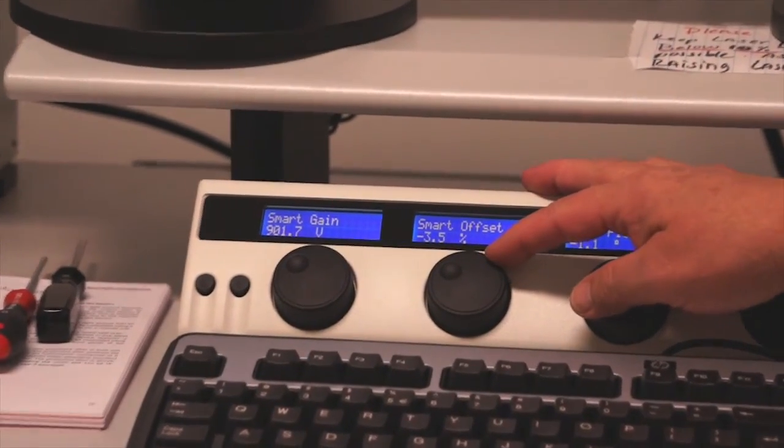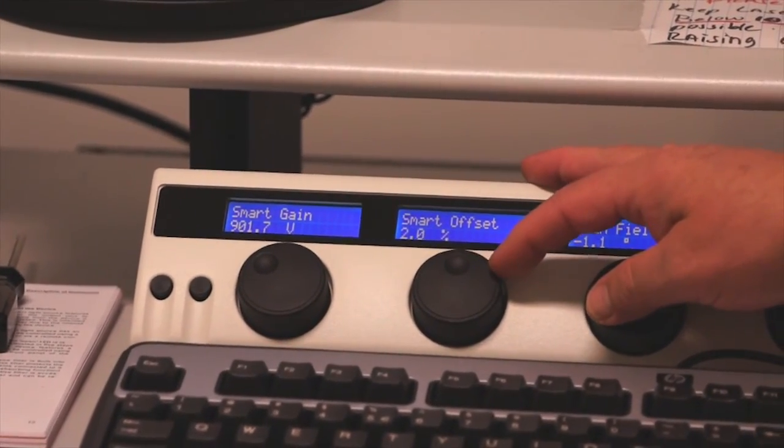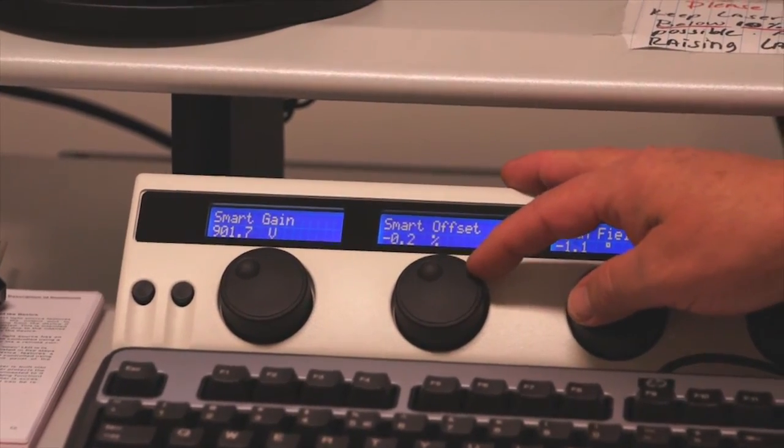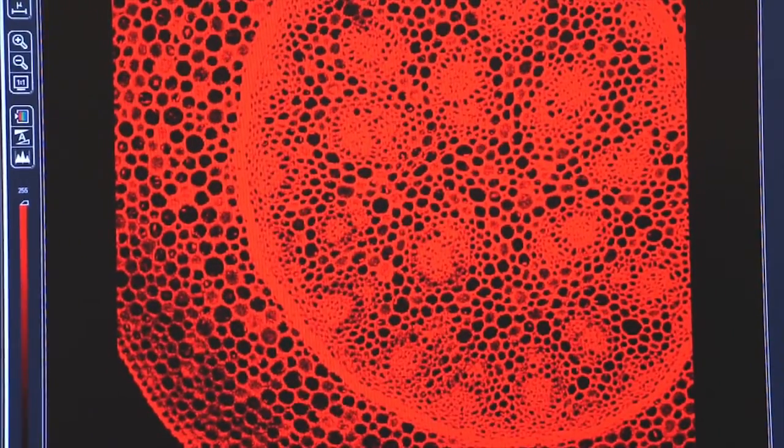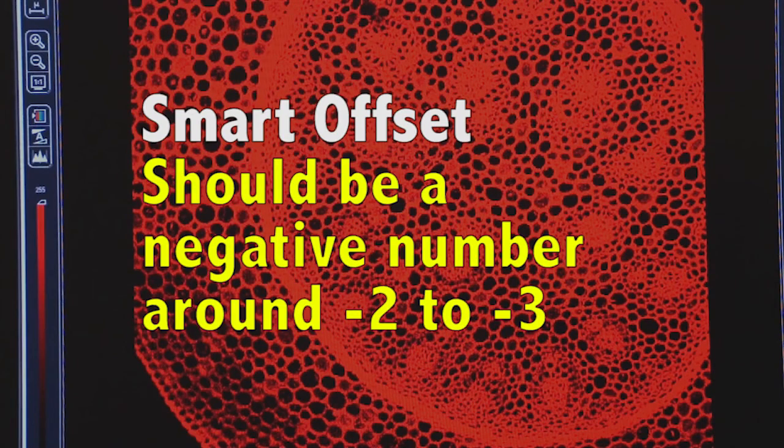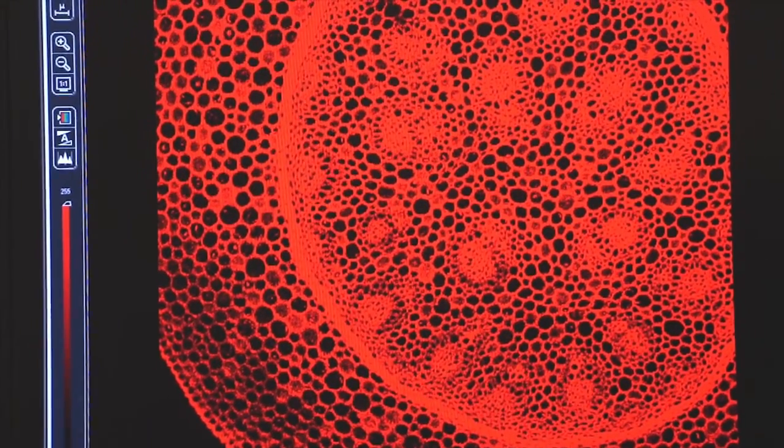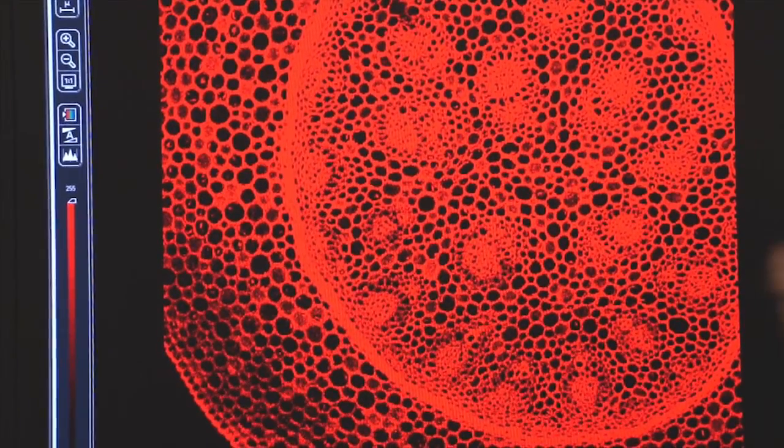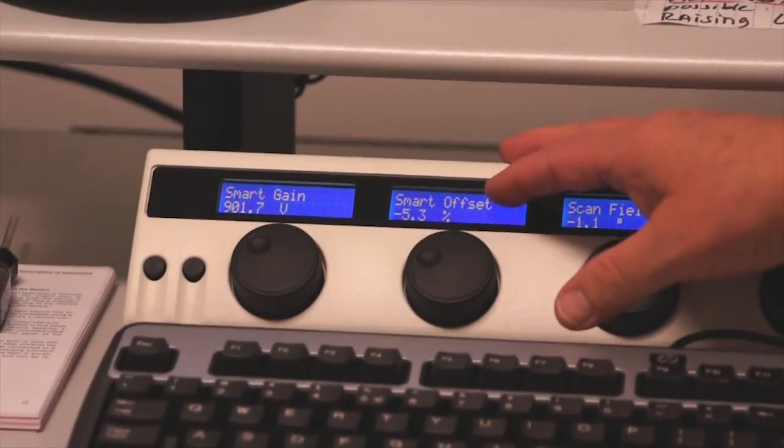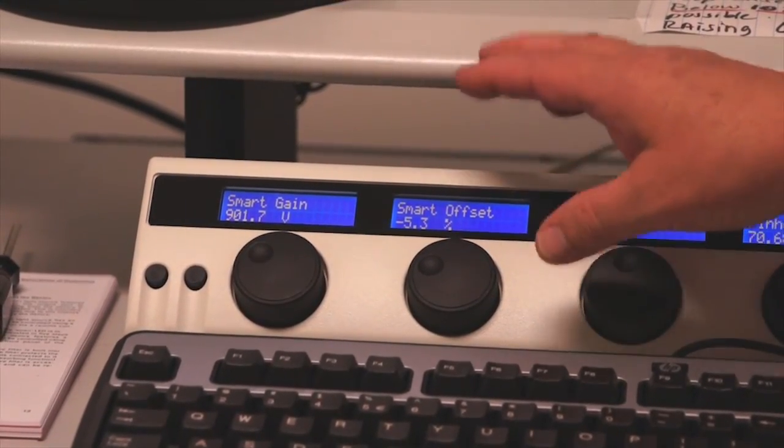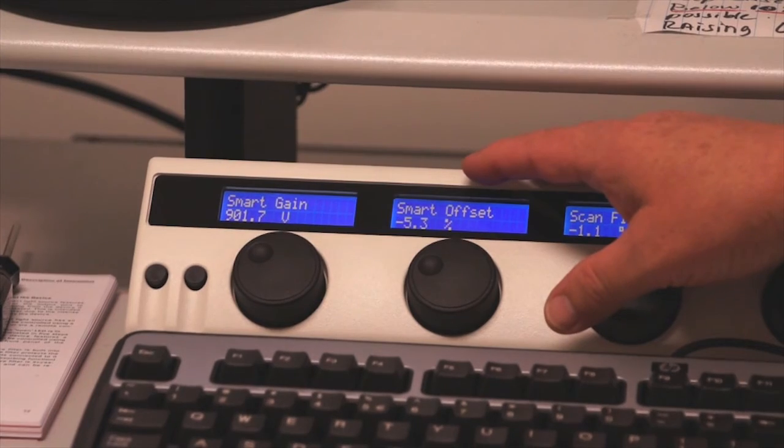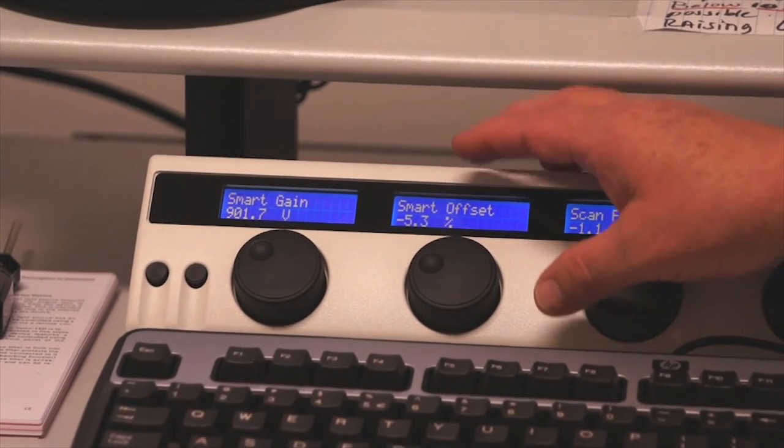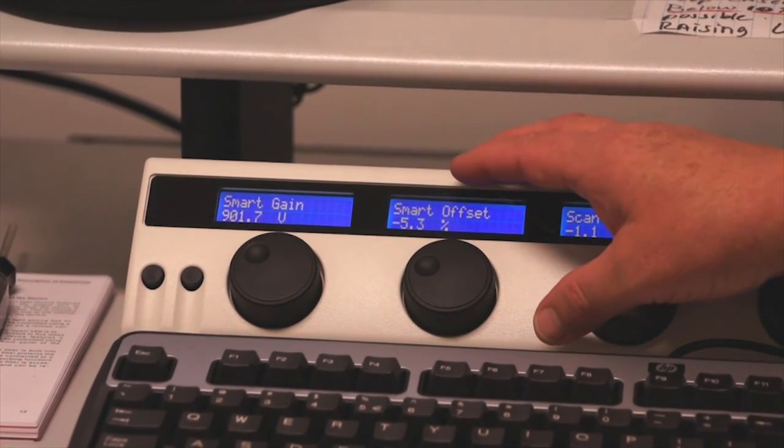The other tool that's important on the toolbar in getting a good image is the smart offset. The offset should always be a negative number, usually minus 2, minus 3, somewhere in that range. What we're essentially doing is we're controlling the sensitivity of the photomultiplier tube with these two controls. The photomultiplier tube is recording and counting photons that are coming off the image.